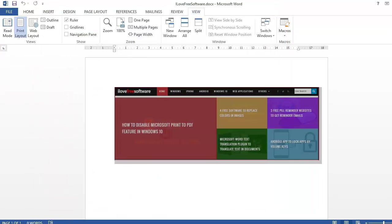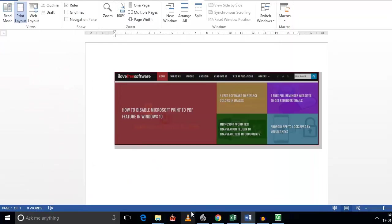Now you see that vertical ruler is gone. And only horizontal ruler is visible on the screen. So this is how you can easily play around with rulers in Microsoft Word.